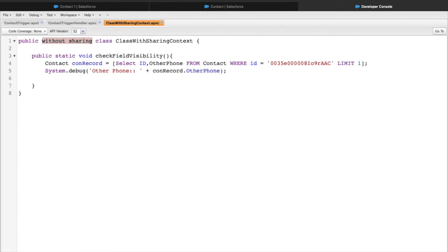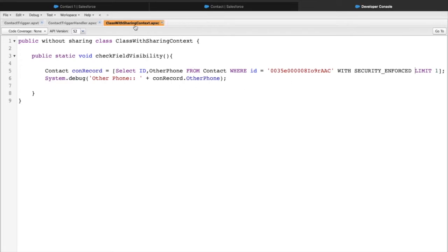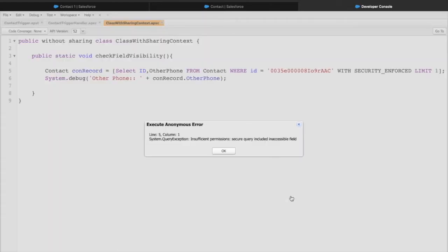Since a method is marked as 'with sharing' or 'without sharing' does not mean that field level security will also be taken into concern. If we want to enforce field level security around our queries, we can modify our SOQL by adding 'WITH SECURITY_ENFORCED'. This is the keyword to use if you want to enforce field level security. After saving and executing, it says 'Insufficient privileges: secure query included inaccessible field' - meaning it's not allowing access to the Other Phone field.